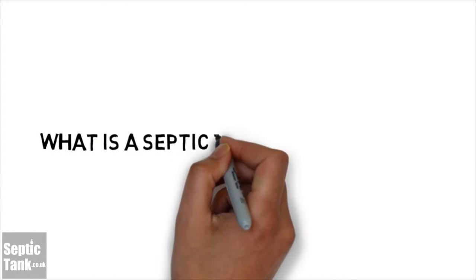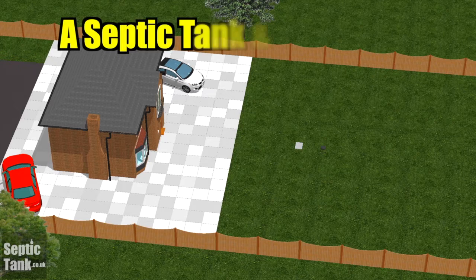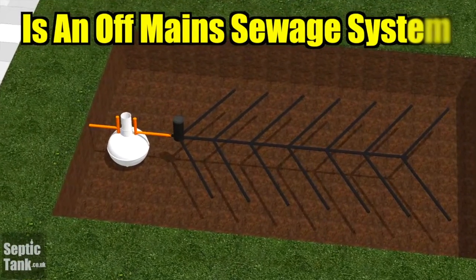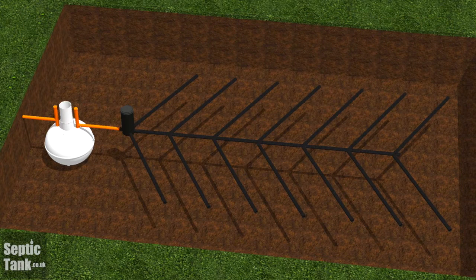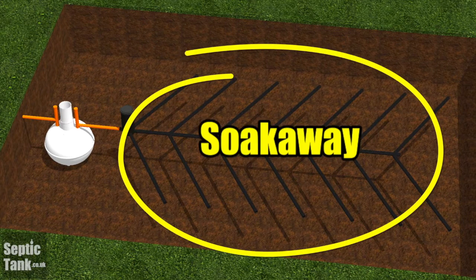I'll also show you how to fix them and save thousands. To start with, I'm going to show you a couple of short videos which will show you what a septic tank and soakaway are, how they work, and why they develop problems. So here's the first video, entitled 'What is a Septic Tank and Soakaway?' A septic tank and soakaway is an off-mains sewage system, basically designed for properties not connected to mains drainage. This system normally comprises two components: the septic tank and the soakaway.